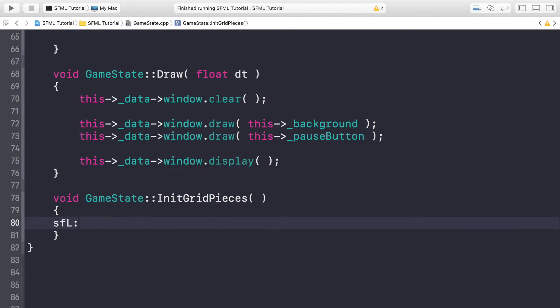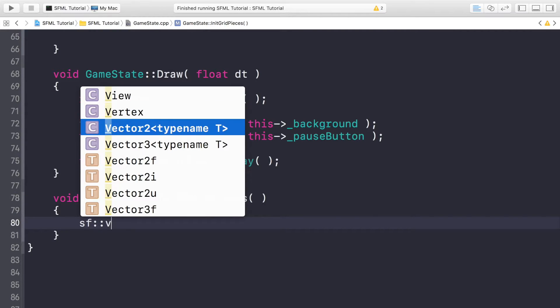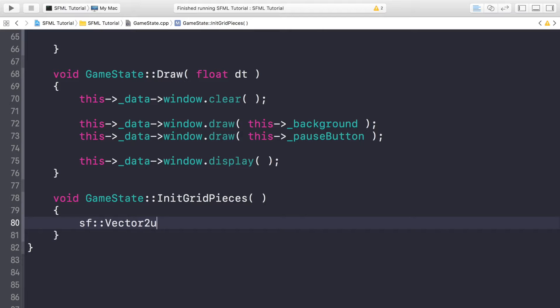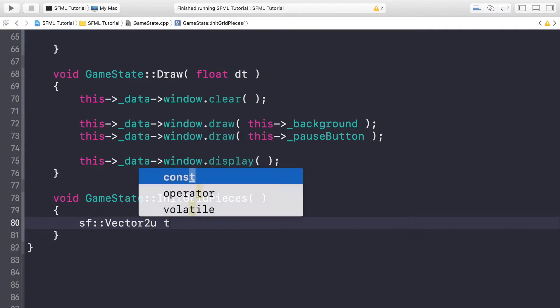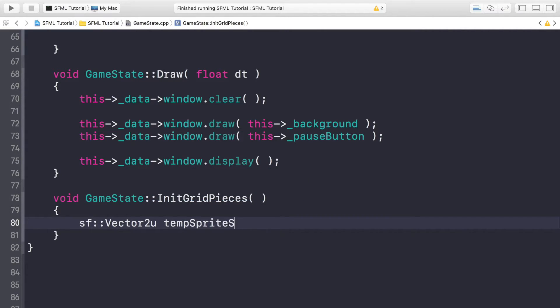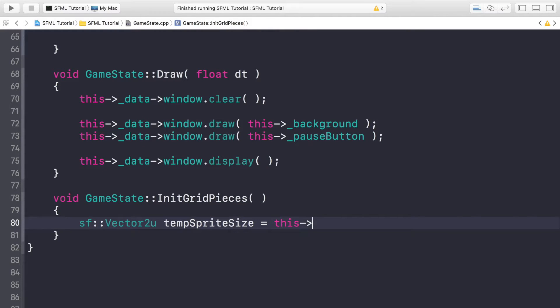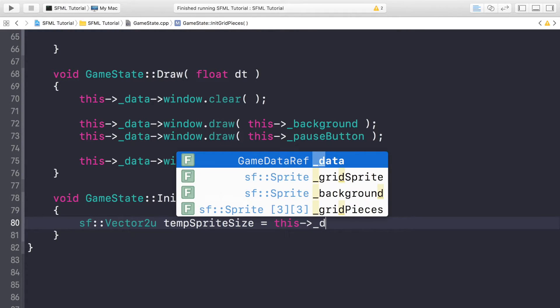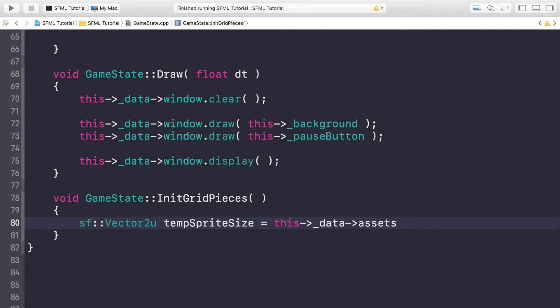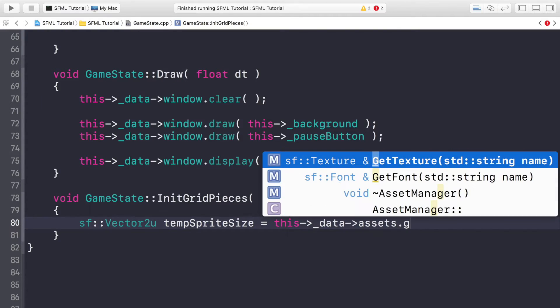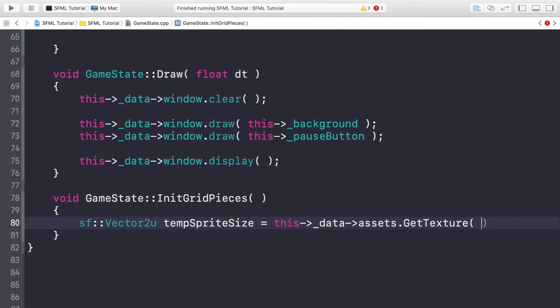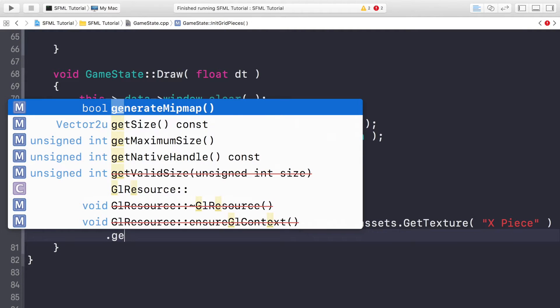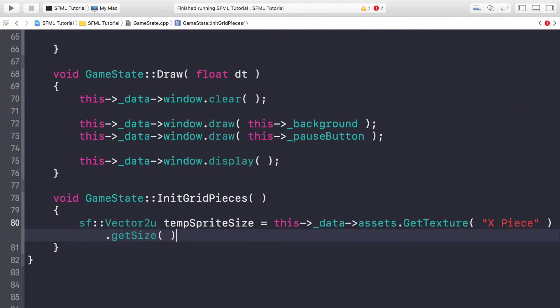First of all get a created sf::Vector2u to use. So this is unsigned and this is going to be tempSpriteSize. And what we're doing here is just getting the size of our sprites so we know how to position them. So this->_data->assets.GetTexture X piece. You can get circle piece, it doesn't really matter. I've just chosen X piece.